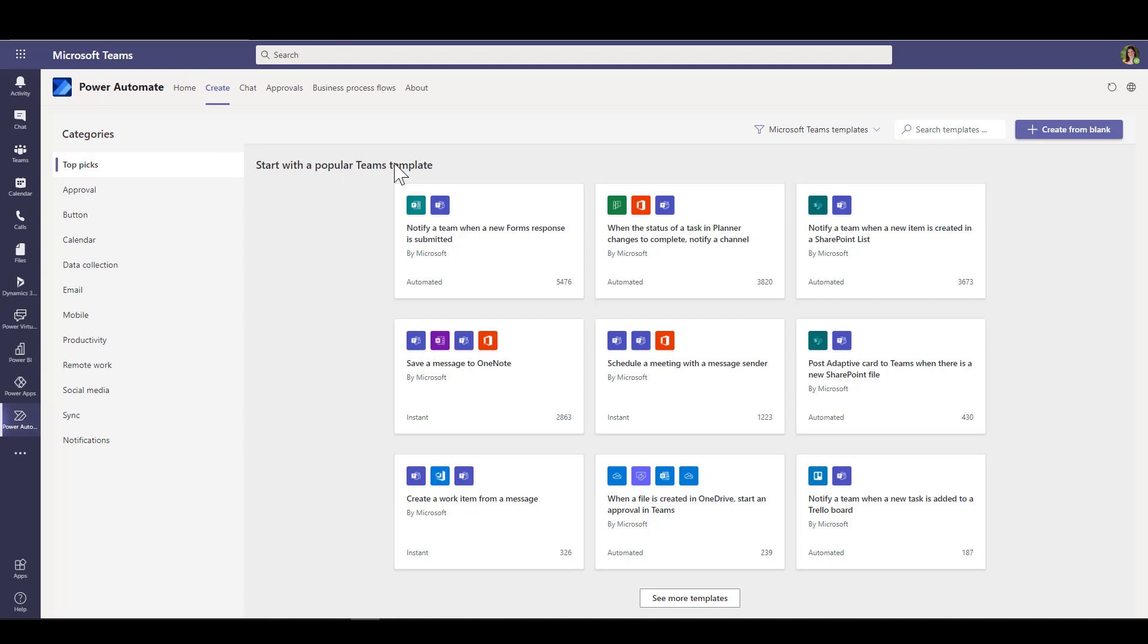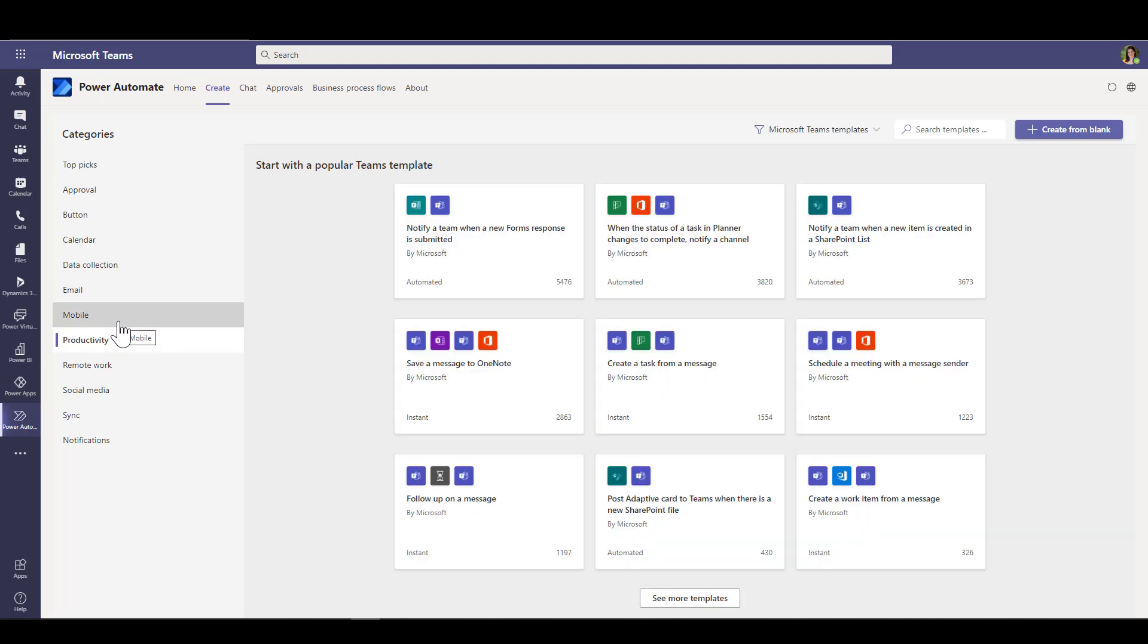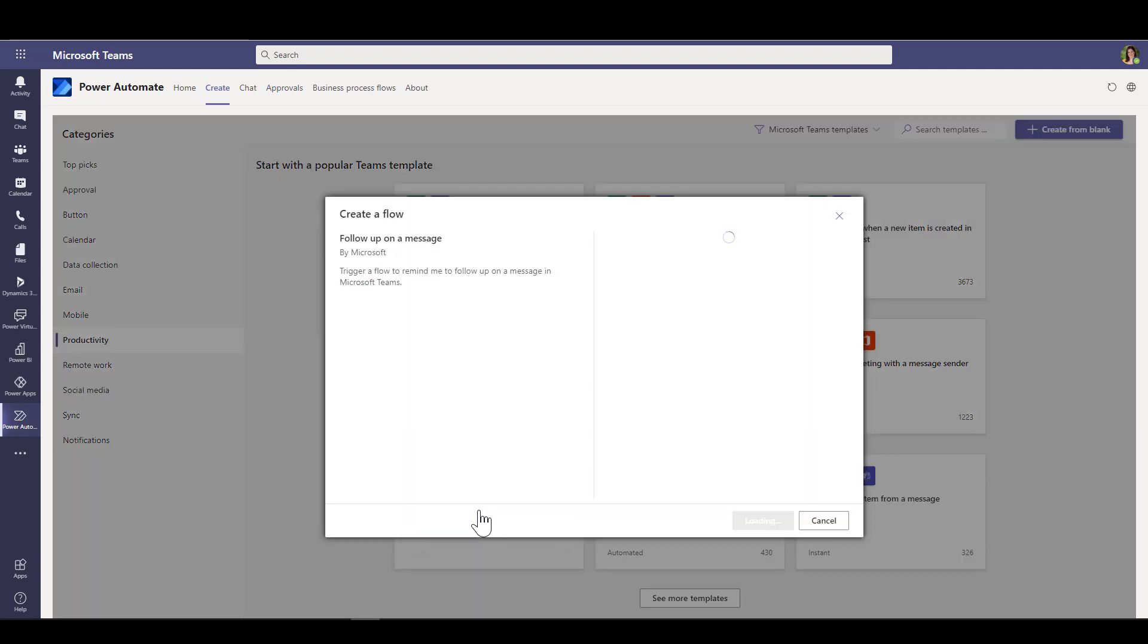So we go into the Create menu here and you'll see a bunch of Teams templates, and you can navigate by different types. In the productivity category here there's one called follow-up on a message. Now these templates all work in a similar way.